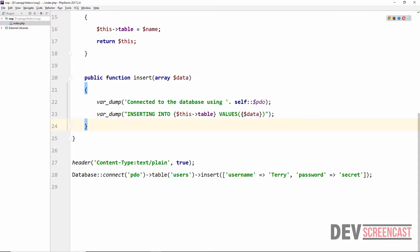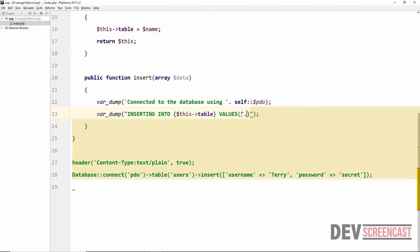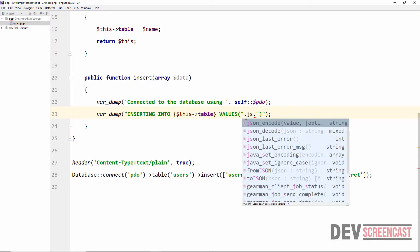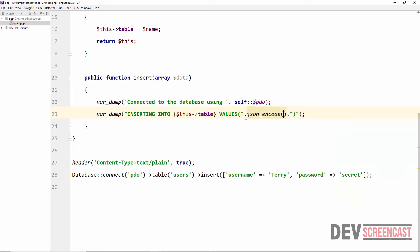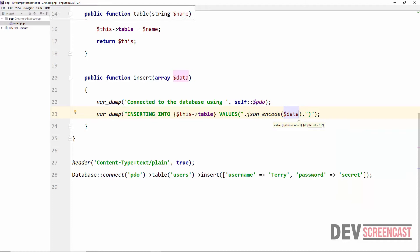So a very simple way for us to solve this would be to just use json_encode to convert this to a string. So here I'm going to do concatenation and then inside of here we can say json_encode and then pass it the array. Let's do a reload on the browser.